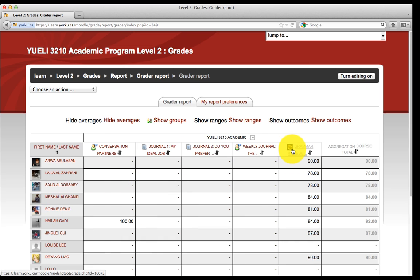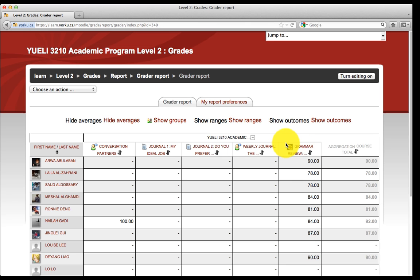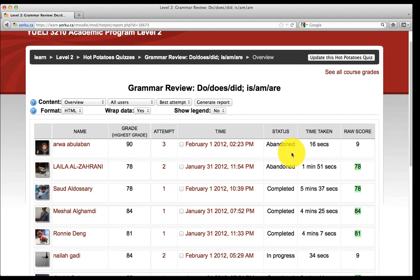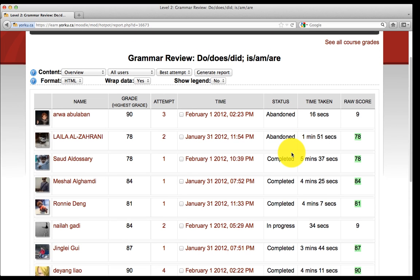Click on the quiz that you assigned to your students. In this case, we'll click on the Grammar Review. Now, you can see the students' grades and the number of attempts.